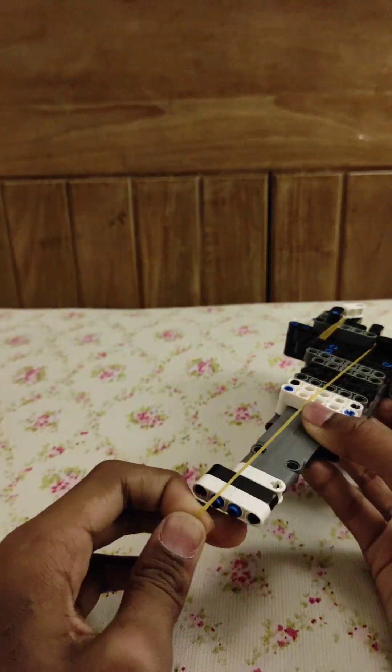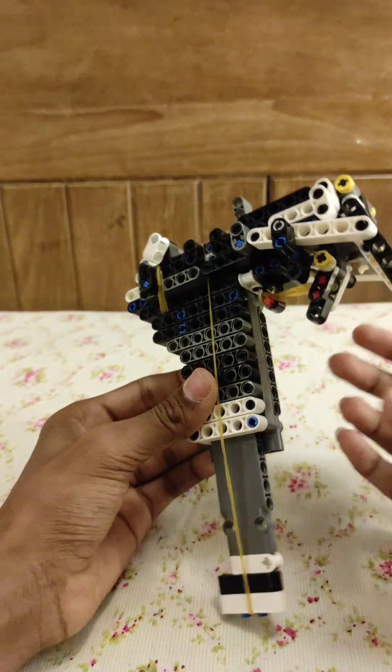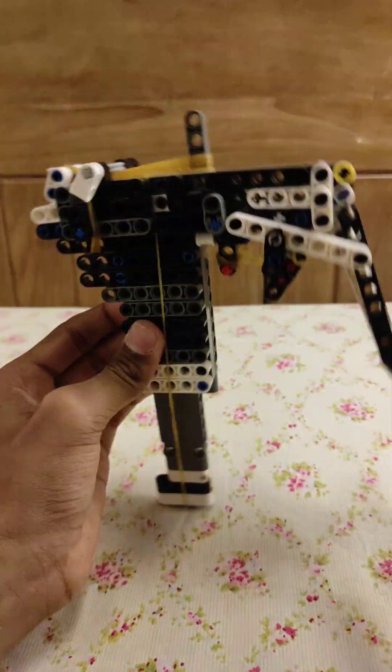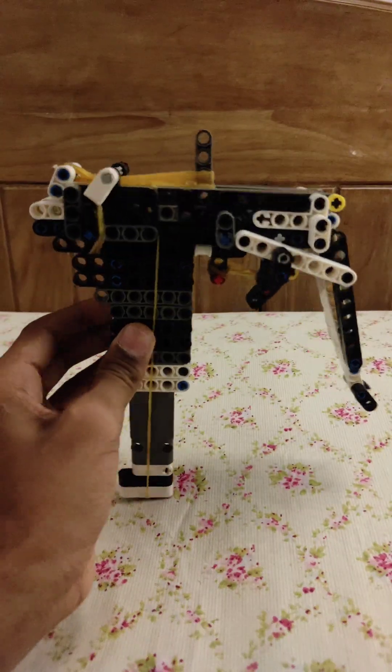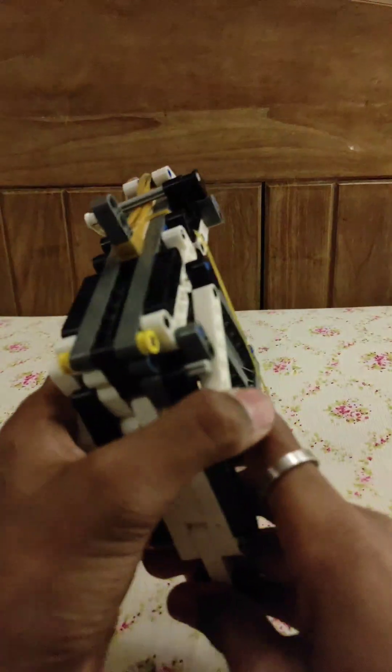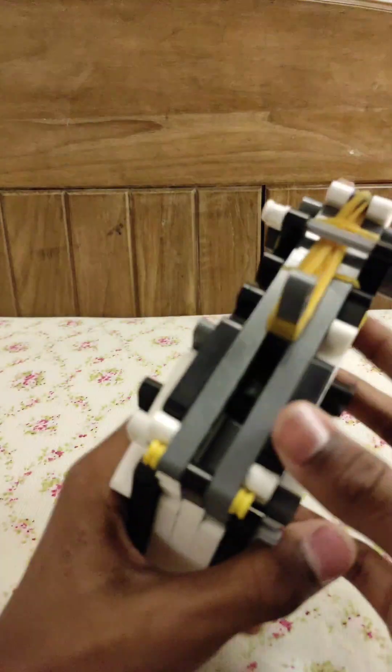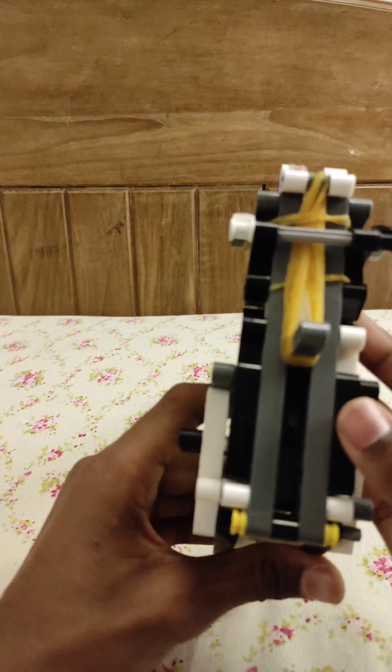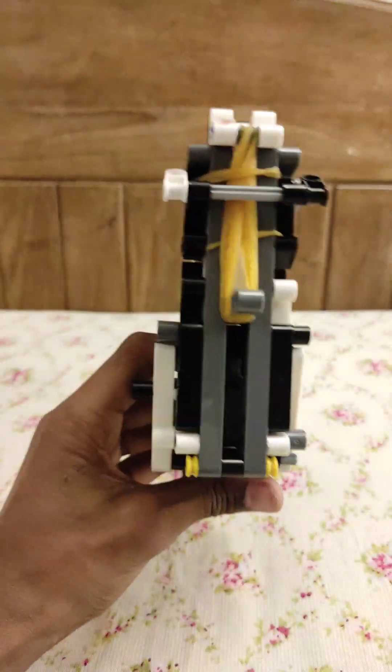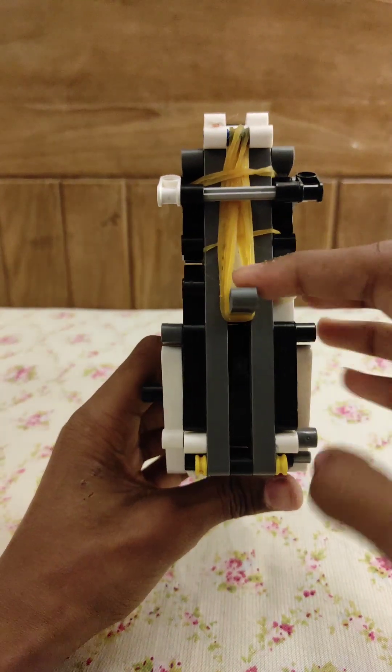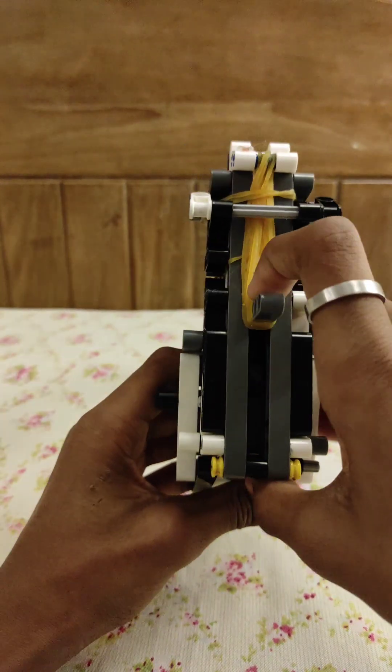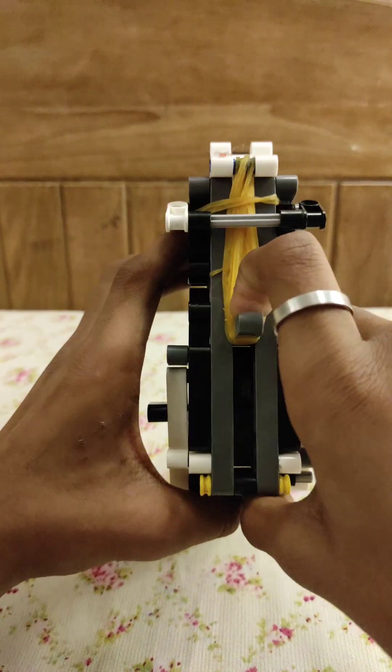Put the lever in and it's fully loaded up. It's not gonna fire now because it is not pulled back. To fire it we just need to pull back this.